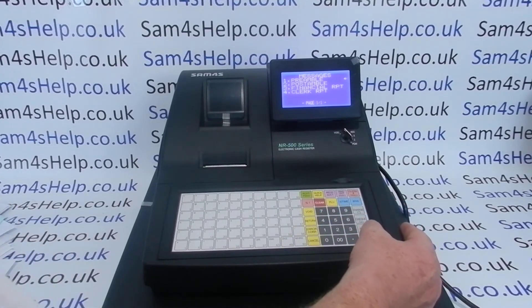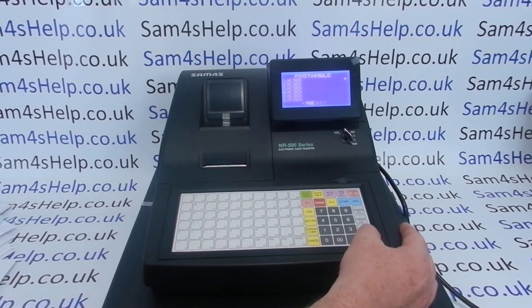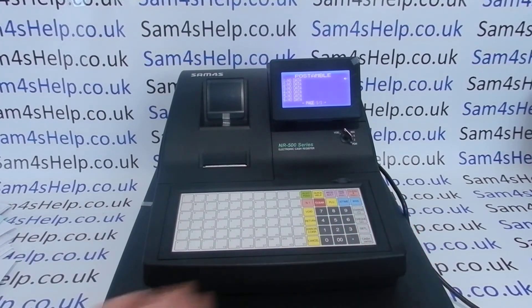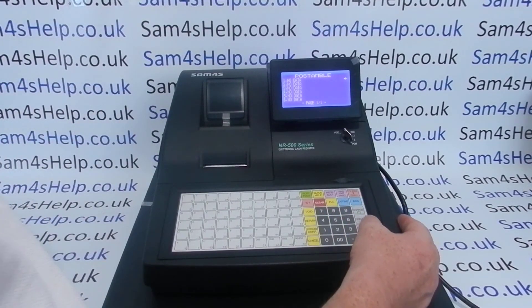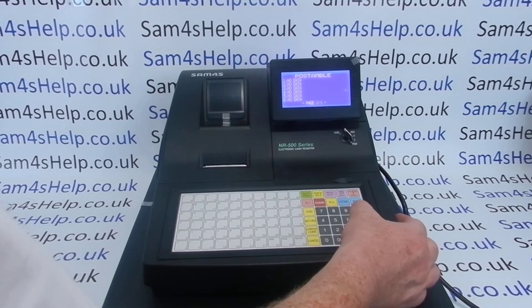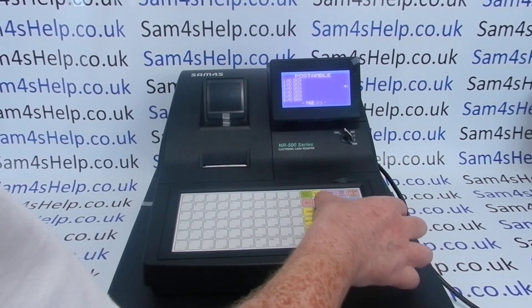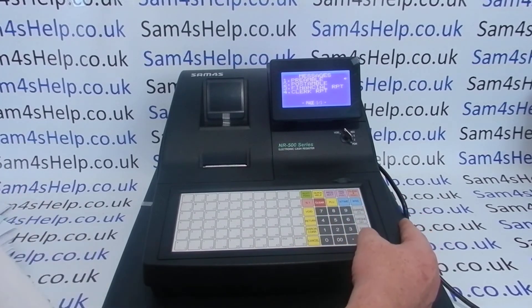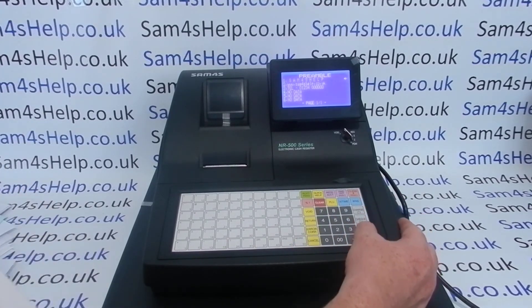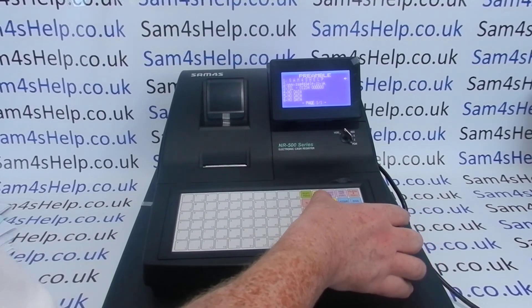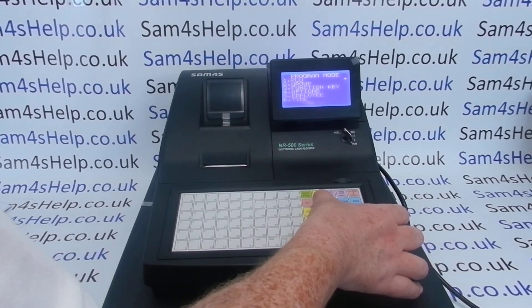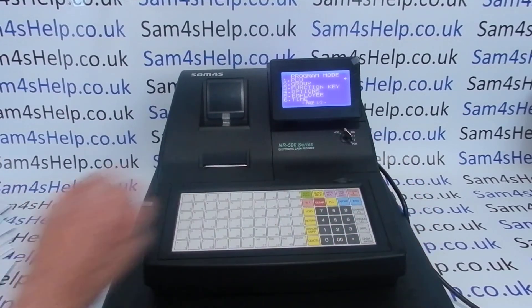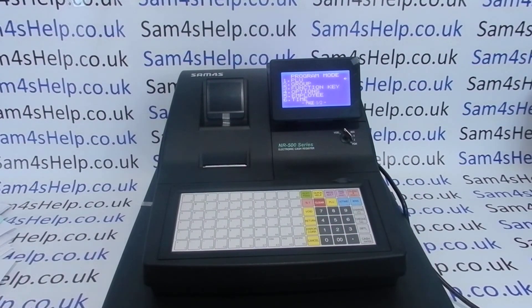If you wanted to put in a footer message, you would go into the post-amble and put in whatever you want to appear at the footer. You've got six lines of footer message and six lines of header message, so you can put in things like your VAT number or email address, as long as it fits. Then Clear gets you back to the main program mode screen.